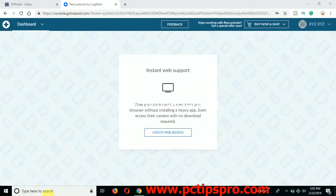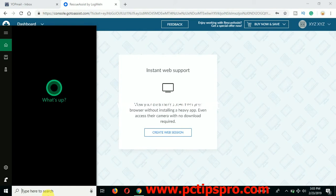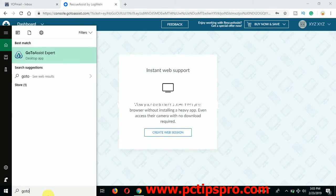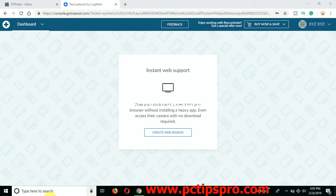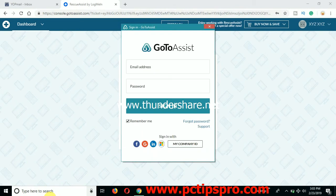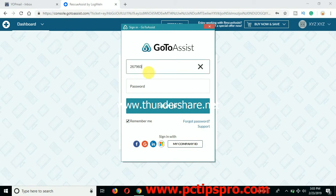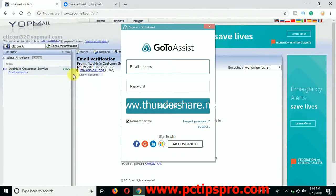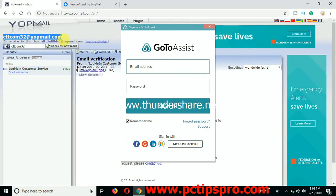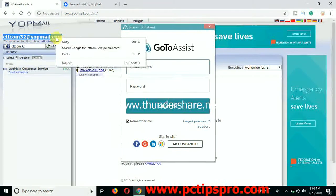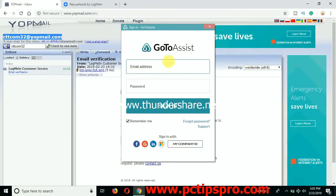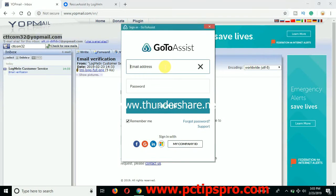Now what you need to do is go back to the GoToAssist software, GoToAssist Expert software, open that up. And now you can see it will ask you to type your email and the password of the GoToAssist account. So I'm going to use the same email here, this email which I just registered on GoToAssist website to have the technician console.